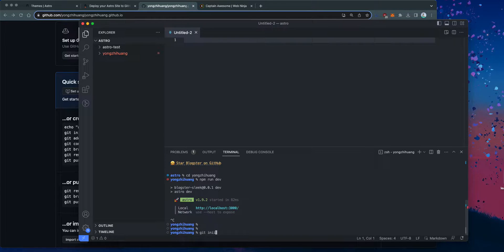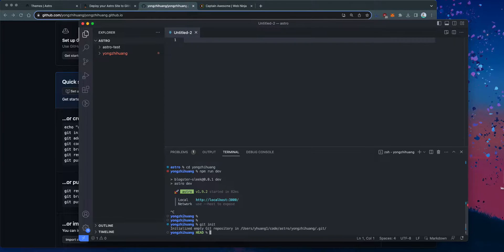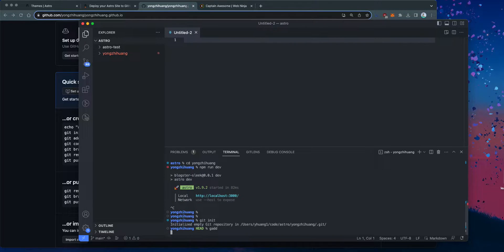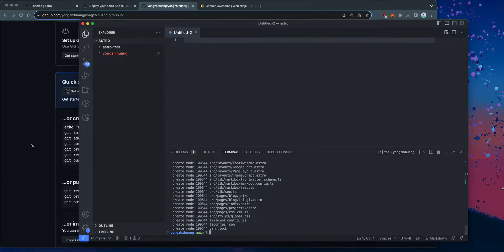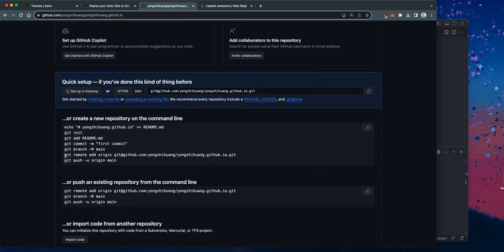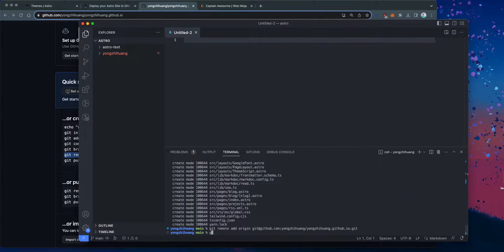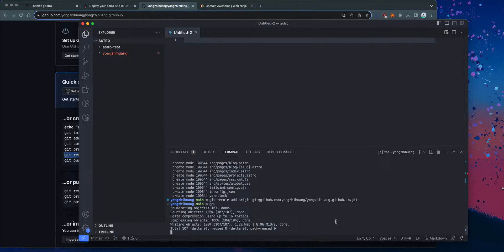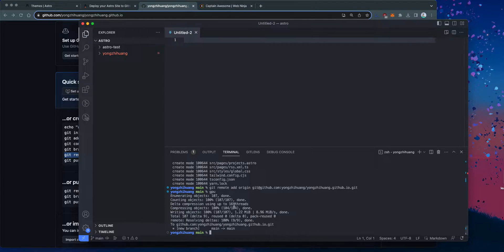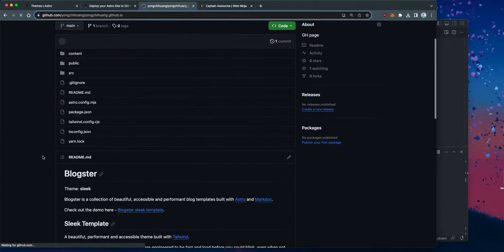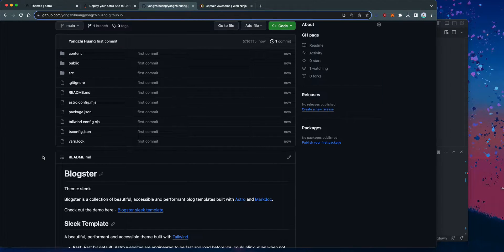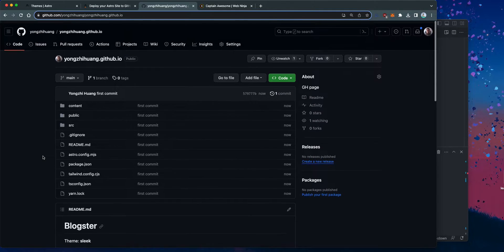And then do git init, add everything, git commit — first commit. And then I'm going to set the remote origin and push it. So this should push all of my blog files into this repo. There it is — it's called Blockster.